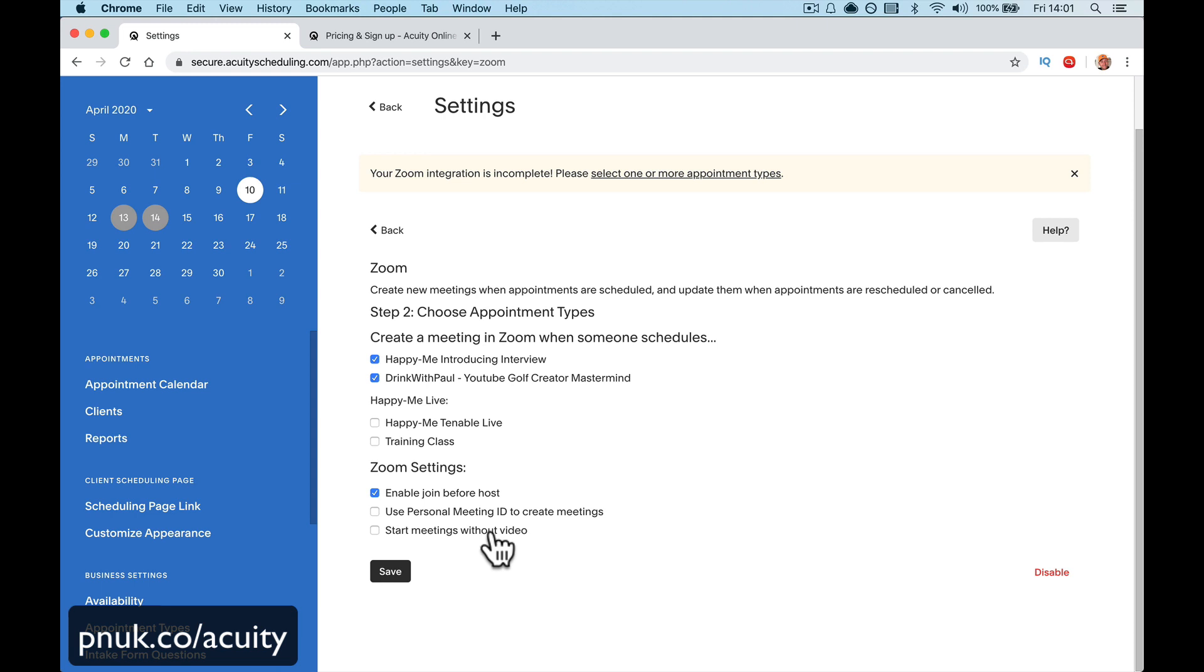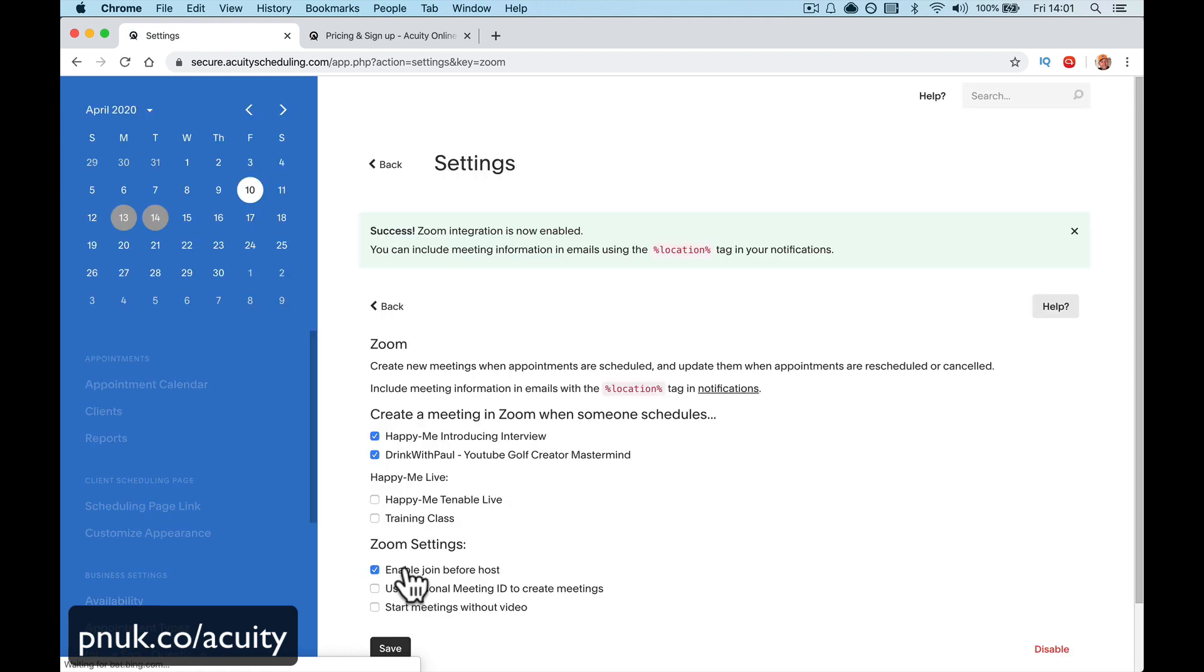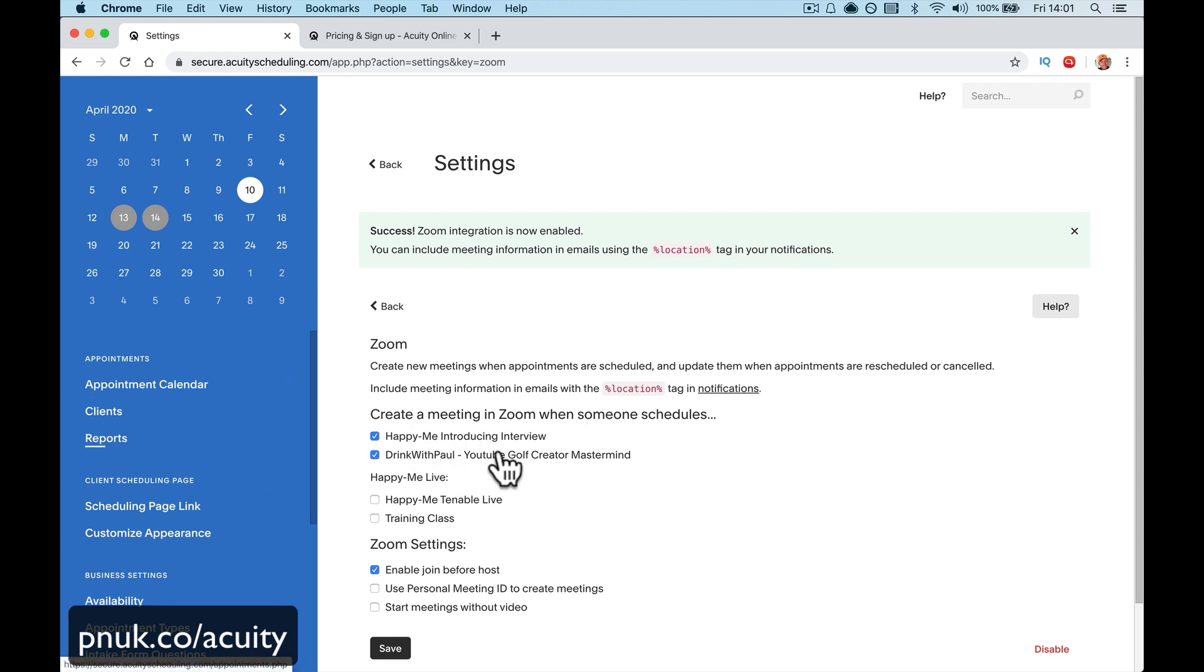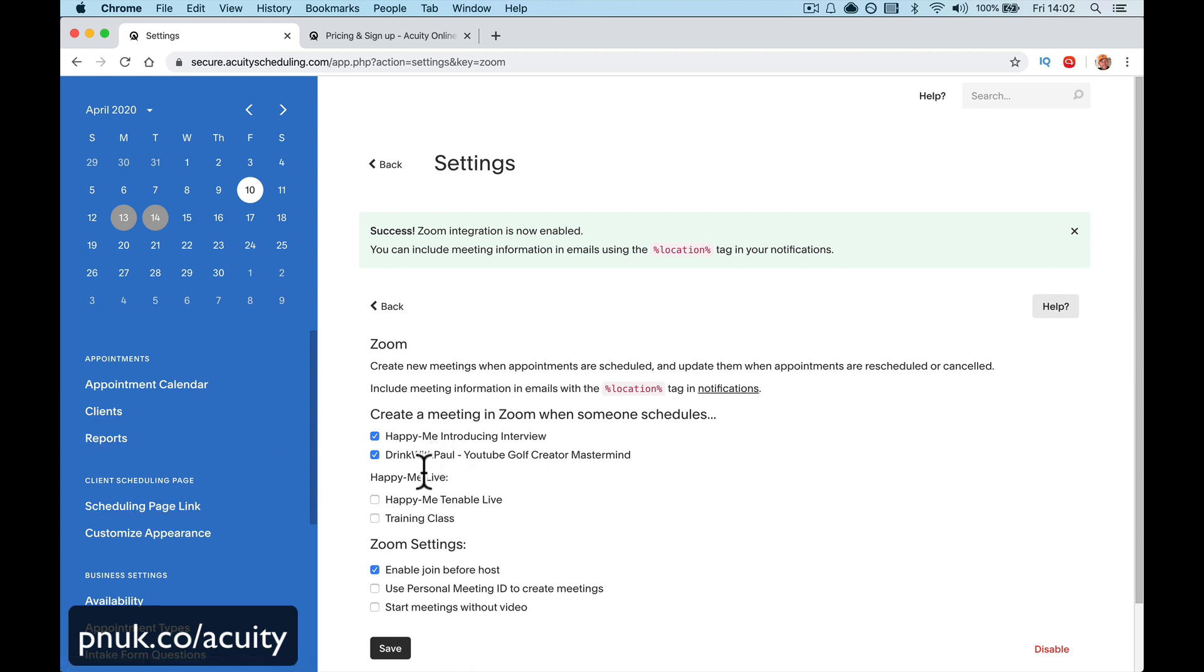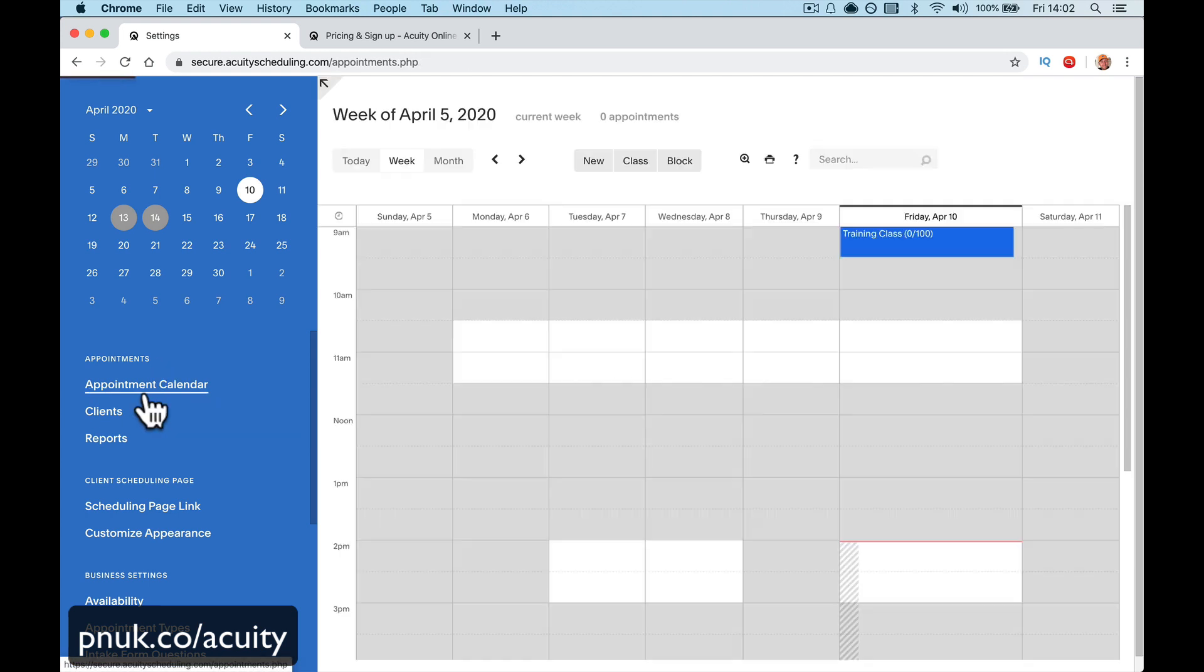Start meetings without video. If you don't want the other person to have video options, turn that off. But I would take that top one and leave the other two off for now. So what's happening on my Happy Me interviews and the Drink With Paul YouTube golf creator? On these two, I'm going to create an automatic meeting. It's going to create a link. So let me go through now and go to my appointments.